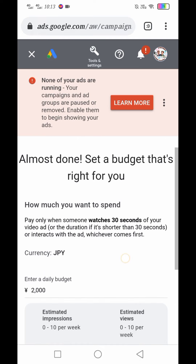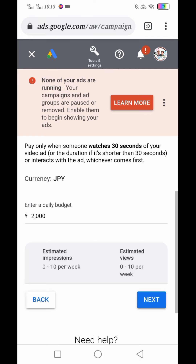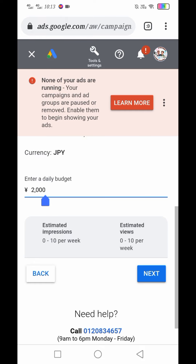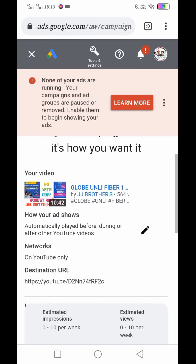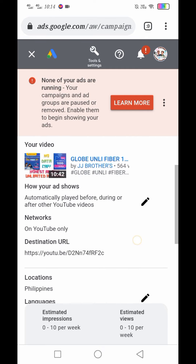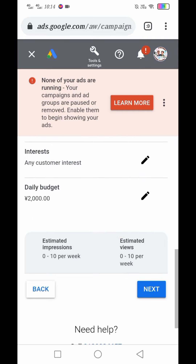Almost done. Set a budget that's right for you — pipili kayo ng budget dyan. Enter a daily budget: kunyari 2,000 daily yung budget natin, or 5,000, pwede nyo taasan. After mag-setup ng budget natin, click natin yung Next. So review your campaign to be sure it's how you want it. Location: Philippines; Languages: Filipino. Daily budget: 2,000. Then click natin yung Next.